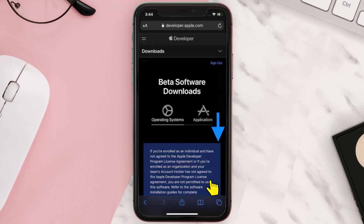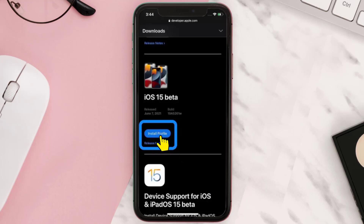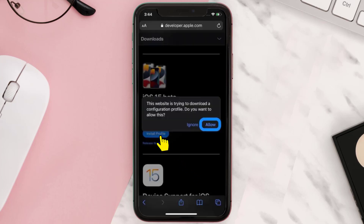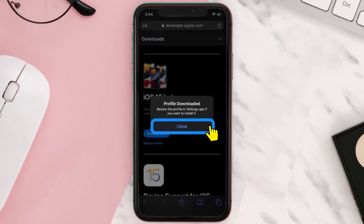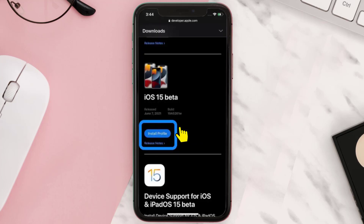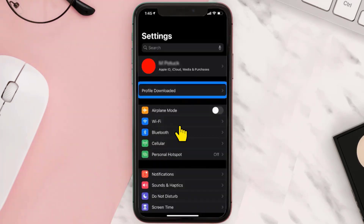Now scroll down and tap Install Profile. A pop-up will come up — simply tap Allow to download the profile. Again, a pop-up will come up; tap on Close. Once you're done with it, go to your device Settings and tap the Profile Downloaded option at the top.